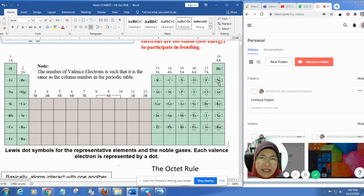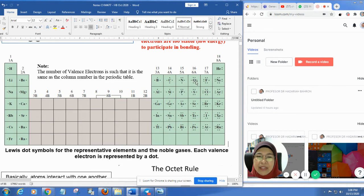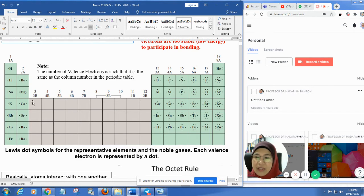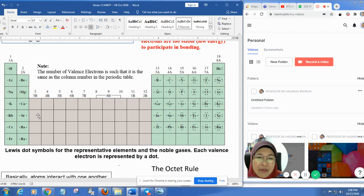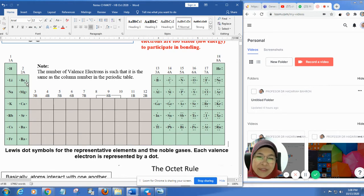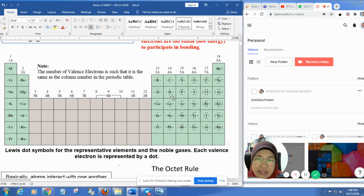The octet rule states that elements will gain or lose electrons to attain the electronic configuration of the nearest noble gas. Noble gases are the most stable elements because they have a full valence electron shell. All elements want to be stable like noble gases. I always say that noble gases are the supermodels of all elements in the periodic table — all elements want to look like them. If they have too few electrons, they gain more; if they have too many, they lose them.